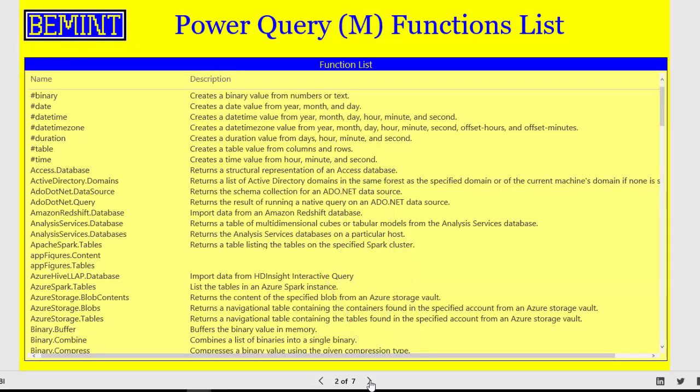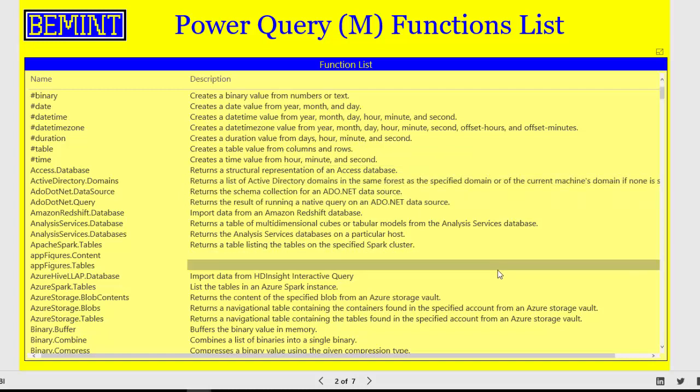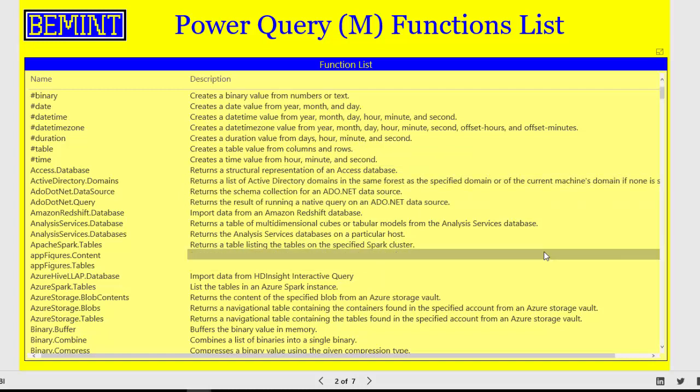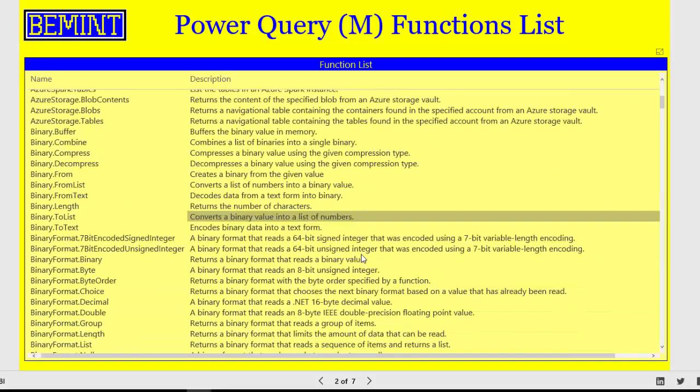On the functions list page you find a complete overview of all available functions with their descriptions. If there is a description. From this page you can drill through the function details.